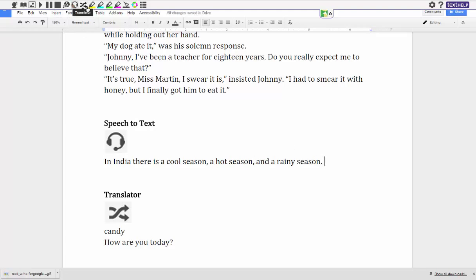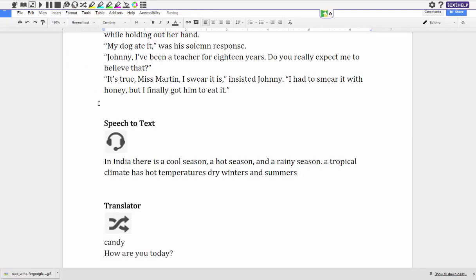A tropical climate has hot temperatures, dry winters and wet summers. And again I hit my thing and I can go edit it. So that's basically how you use speech-to-text. It's actually very accurate as long as you tell your students not to race through what they're reading. Hopefully enjoy that.